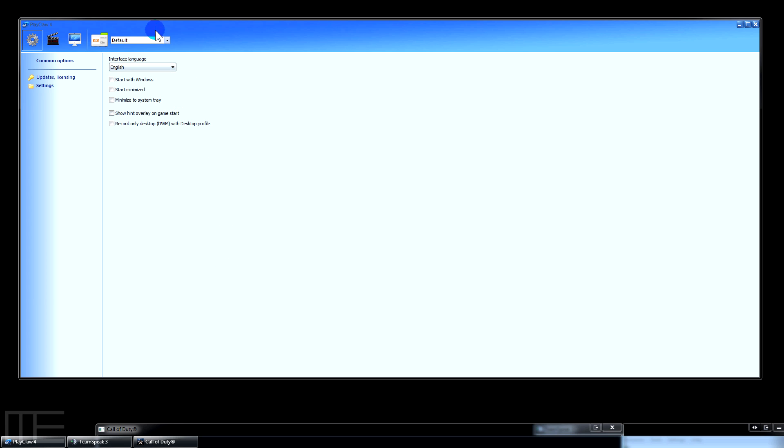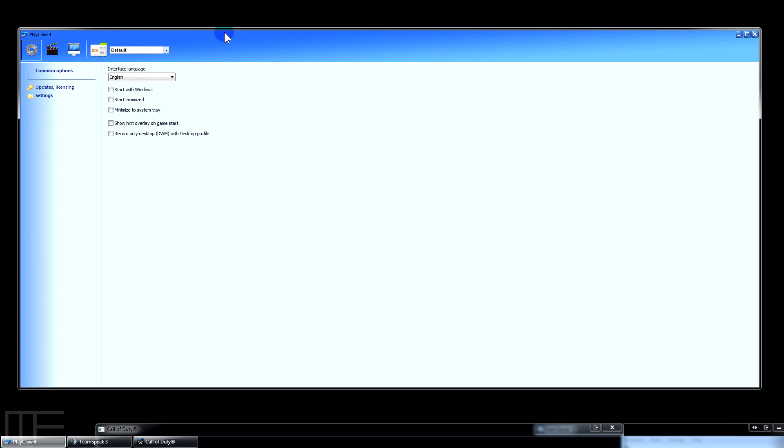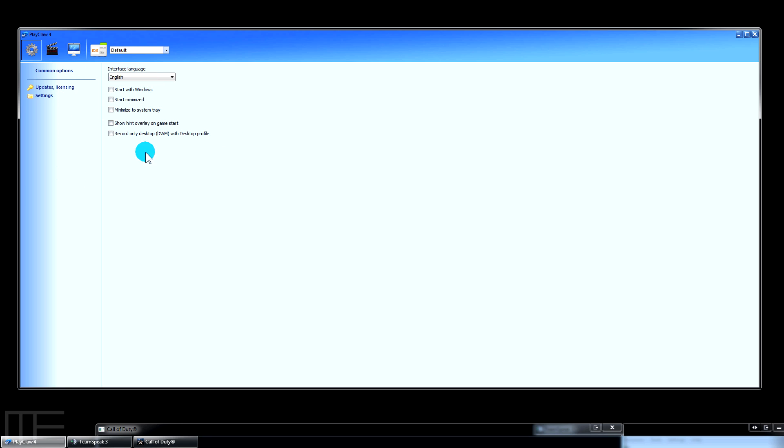Okay, so this is the Play Claw interface here. You navigate through these buttons at the top. This is the very first settings menu option. We're just going to ignore update licensing because that's got my info in there.